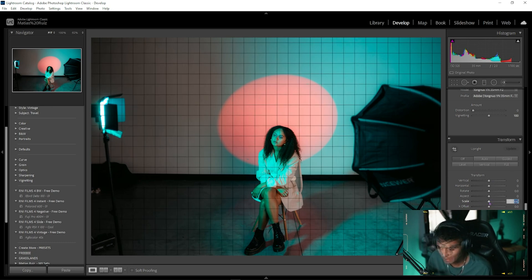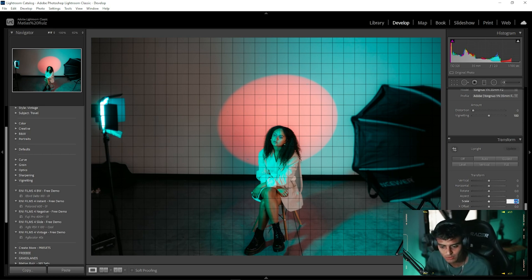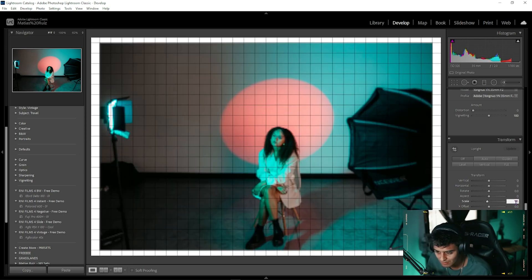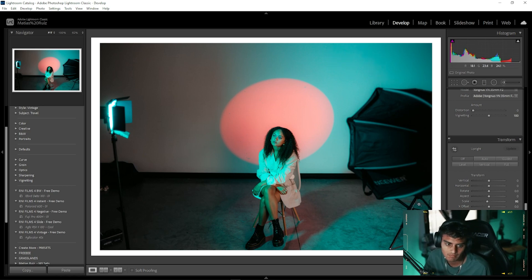You're gonna go to where it says 'Scale' and you're gonna downscale this. Now I usually like to keep it at 85 for portrait-type images. However, this is a horizontal image, so we're gonna maybe do like 90, 95 per se.